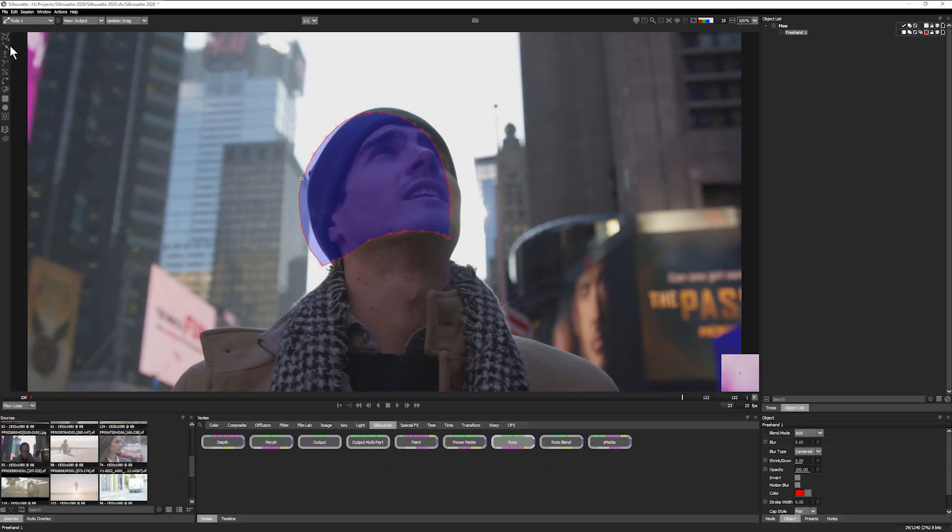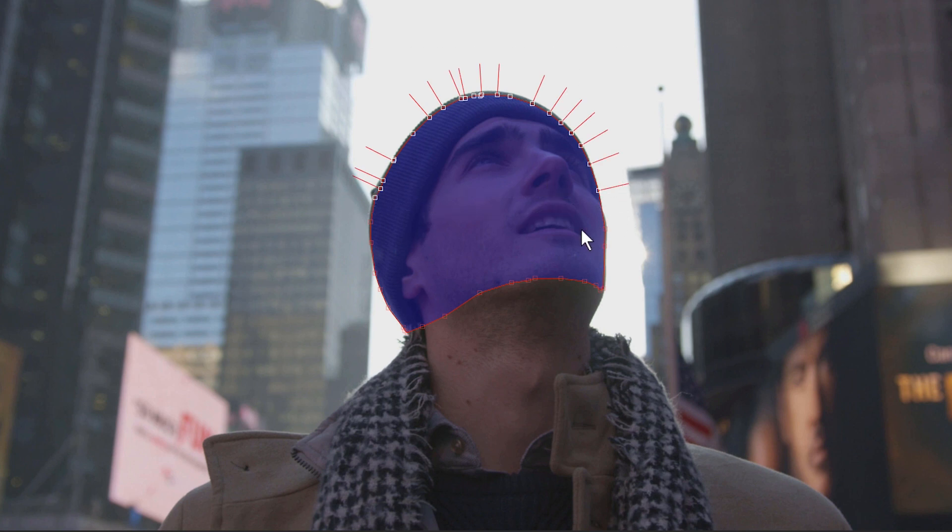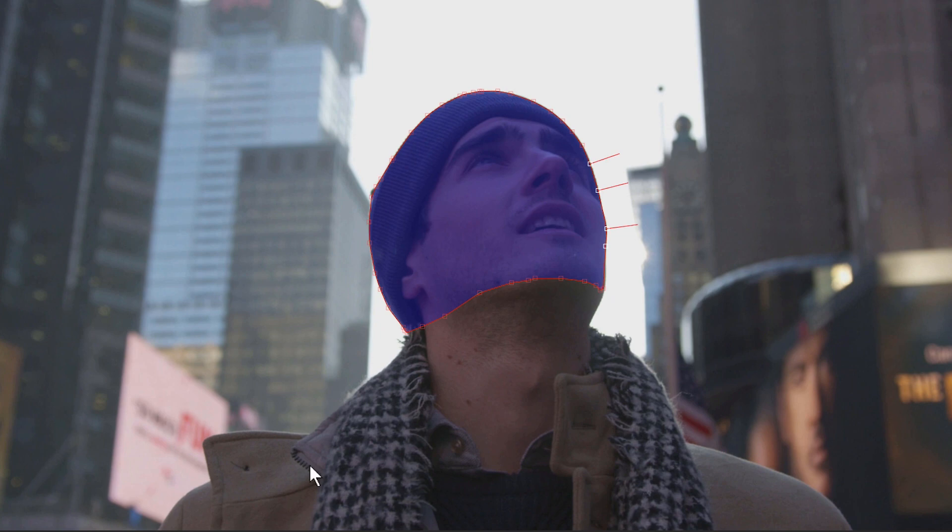Edge snapping is also only a keystroke away. When using X-Splines, use the edge snapping tool to automatically move your selected points to the nearest edge.